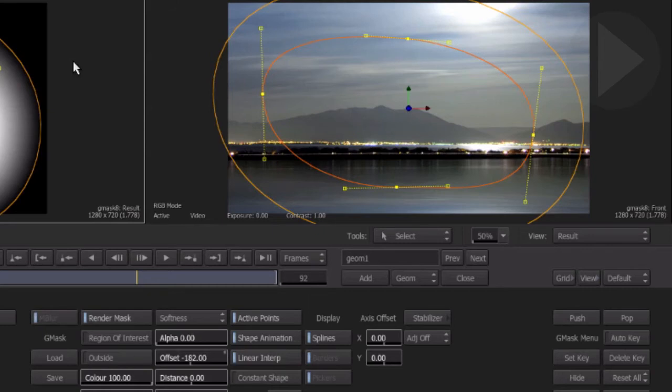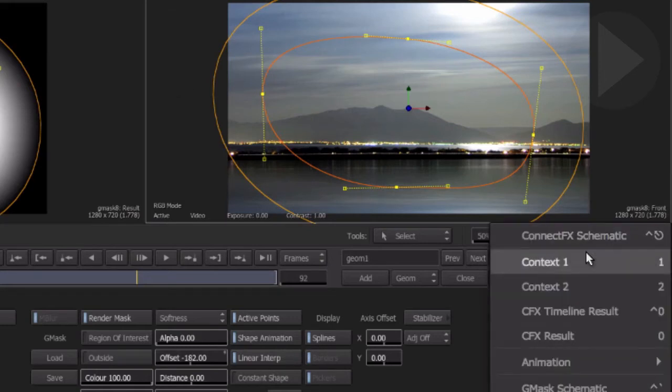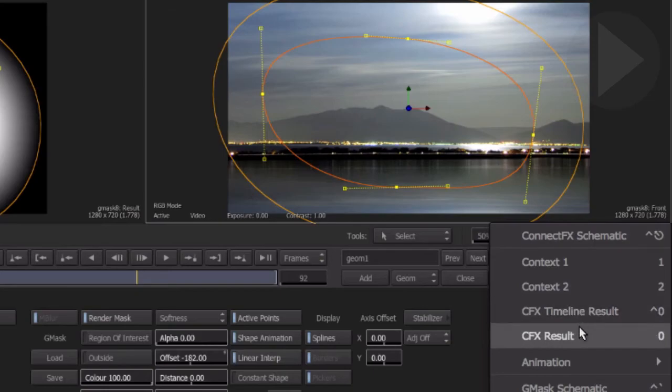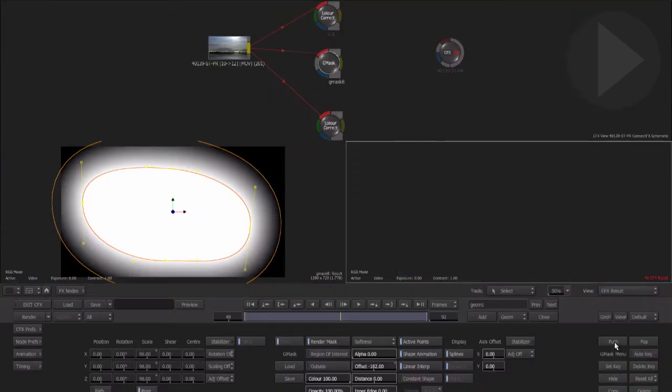Now select the right viewport. Here we want to display the final result of the whole connect effects composite. From the view menu choose connect effects result, or you can simply use the keyboard shortcut 0. Nothing appears in the viewport as we do not have anything connected presently to the connect effects output node.